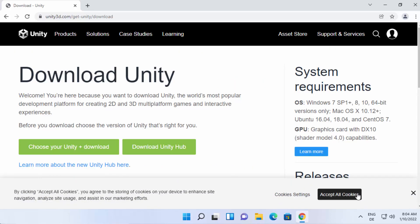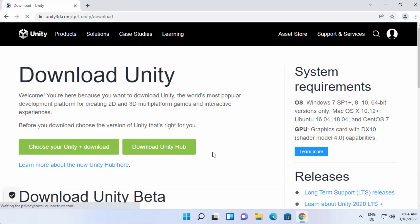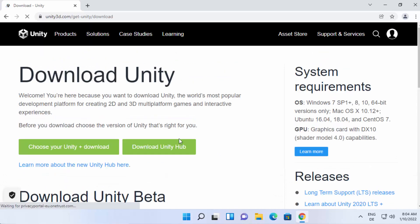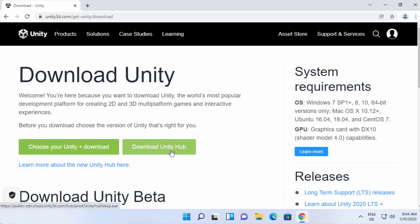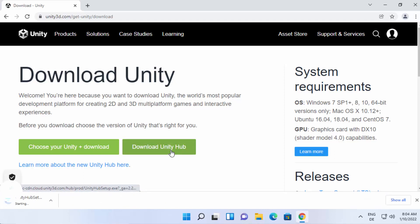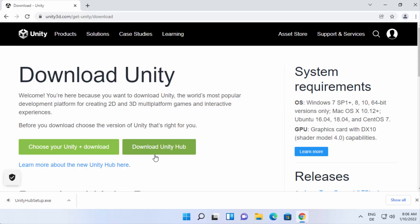On this page, you can find the download button to download Unity Hub. You can also download Unity directly, but Unity Hub will help us manage our projects and other Unity versions very easily, which I will show you in a moment. So click on this download Unity Hub button and download Unity Hub.